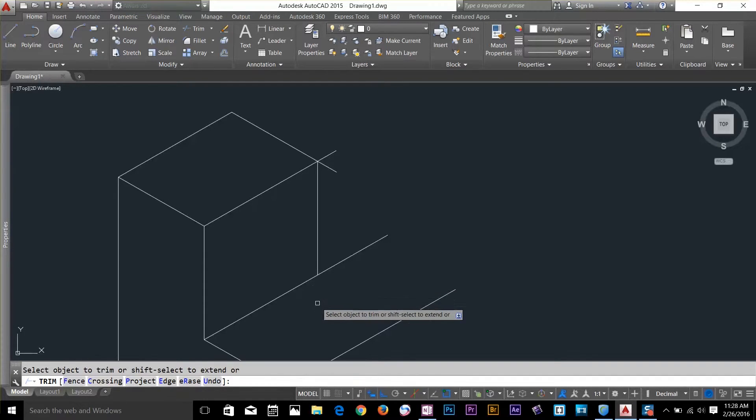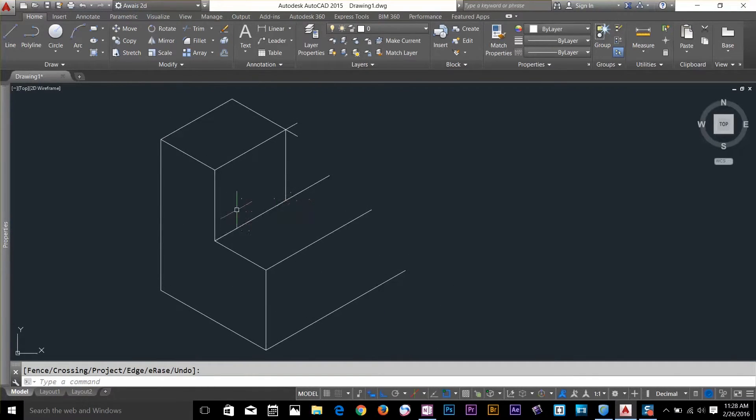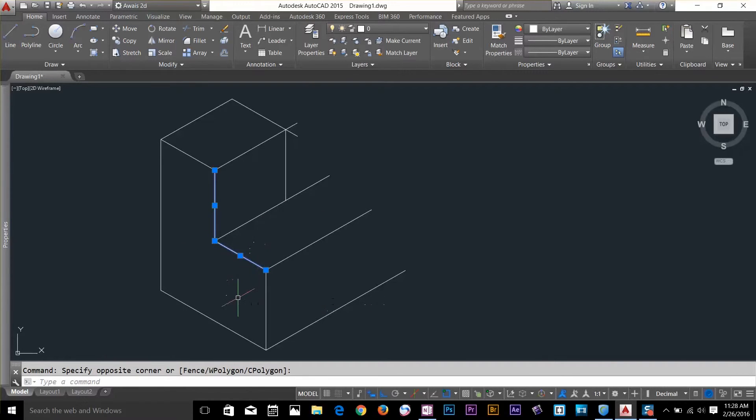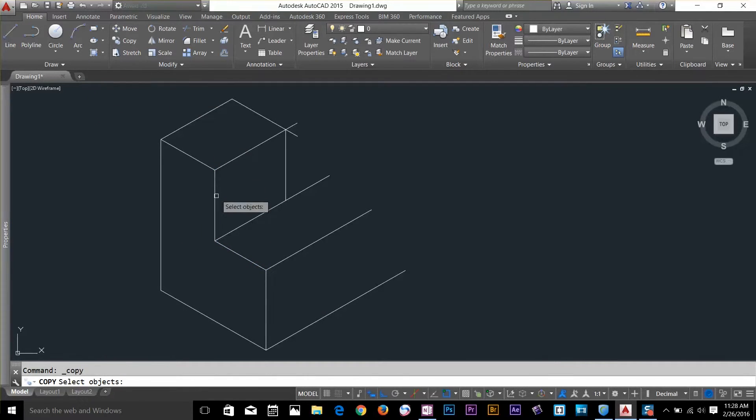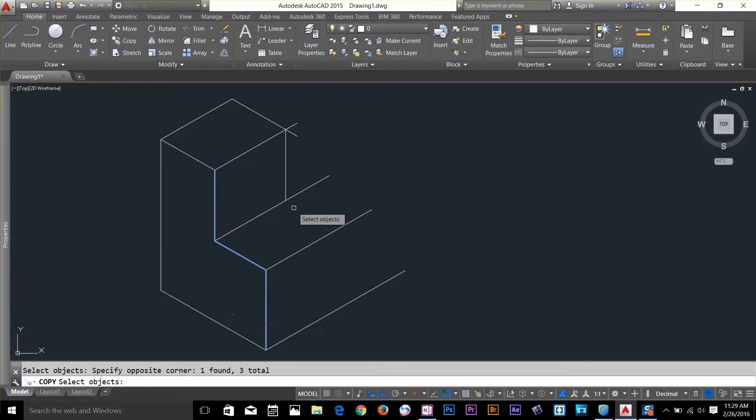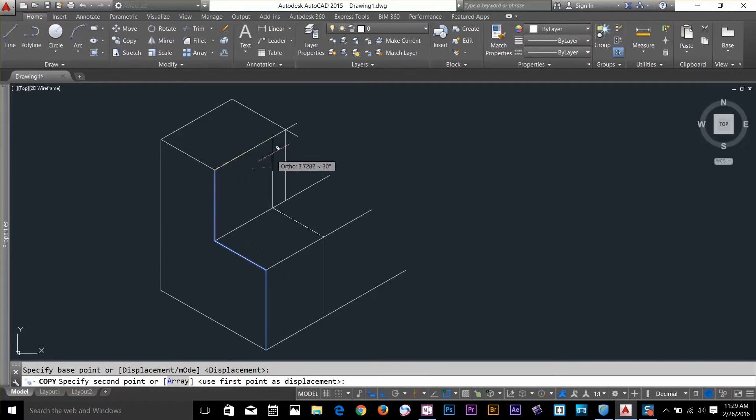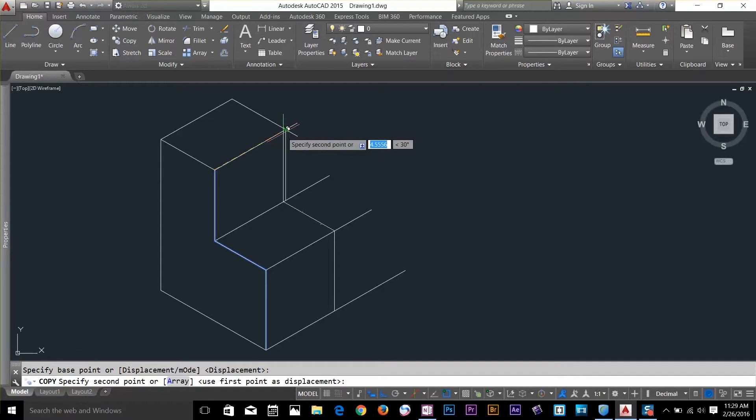Now I can copy this left part of the drawing. I'll select my copy command and select these objects. For the base point, I select this intersection, take this to the next intersection.